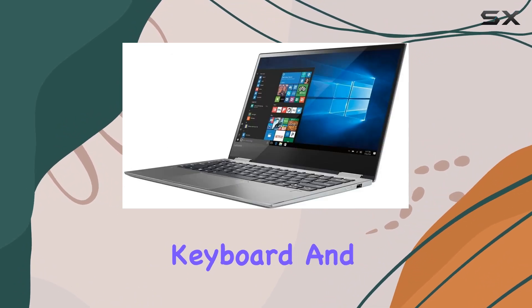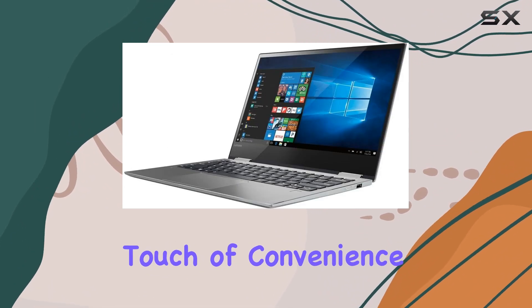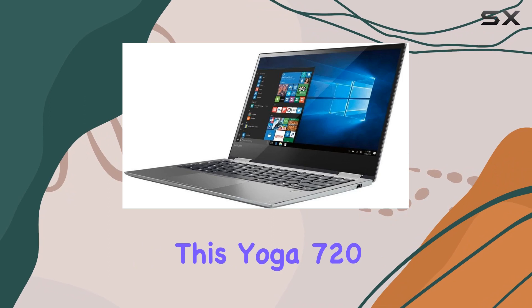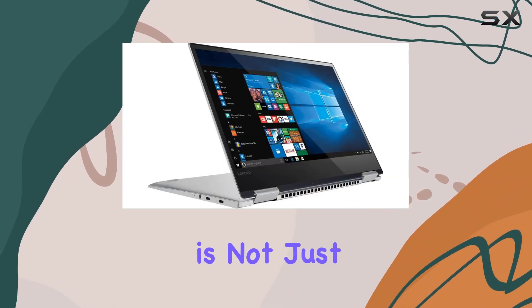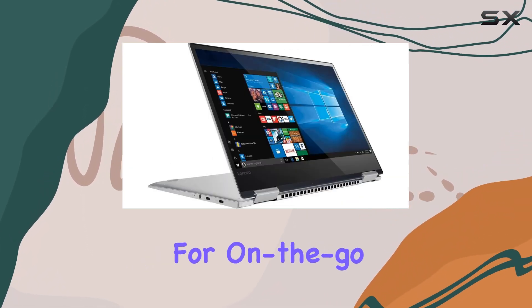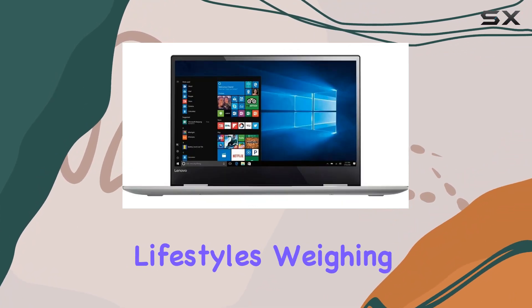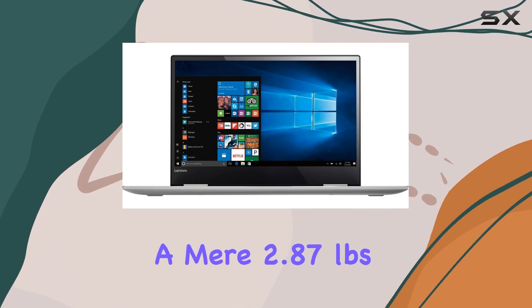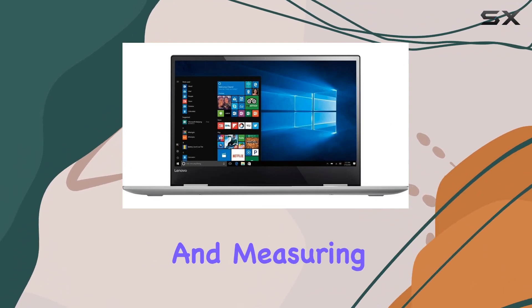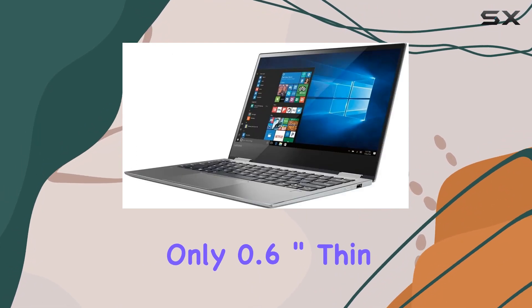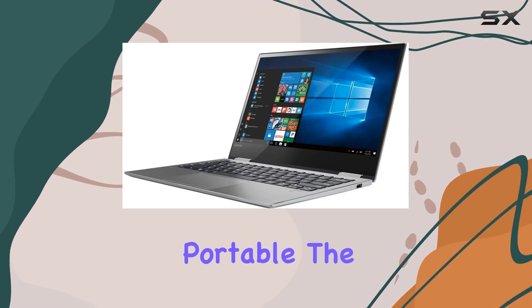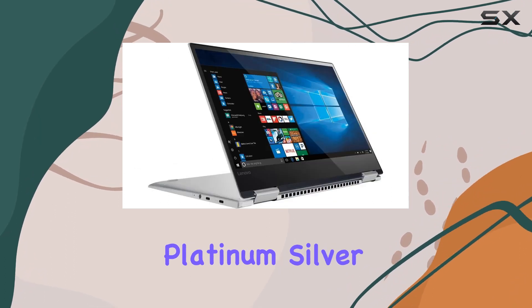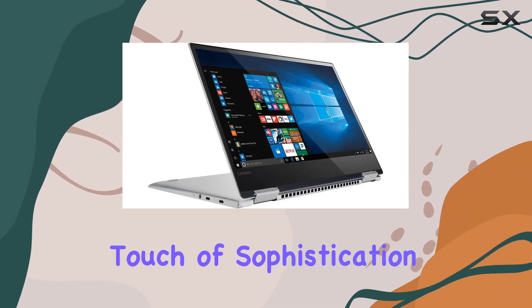The backlit keyboard and fingerprint reader add a touch of convenience and security. This Yoga 720 is not just about performance, it's designed for on-the-go lifestyles. Weighing a mere 2.87 pounds and measuring only 0.6 inch thin, it's incredibly portable. The platinum silver color adds a touch of sophistication.